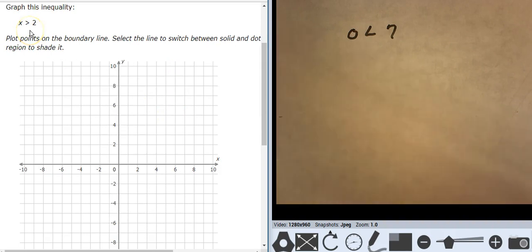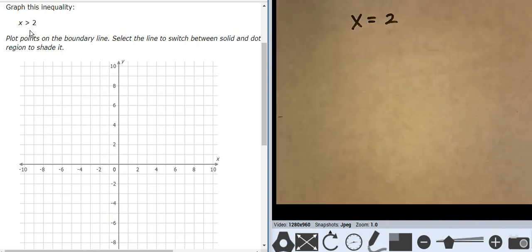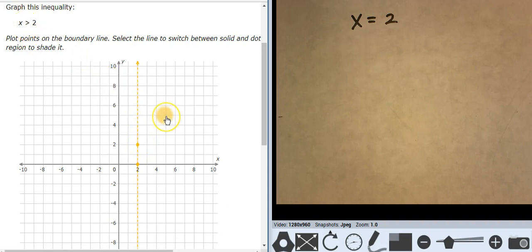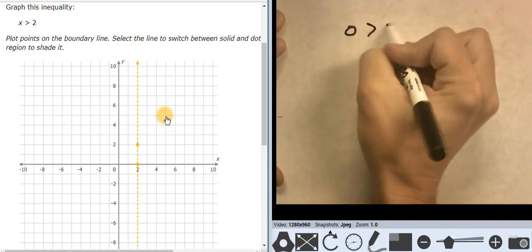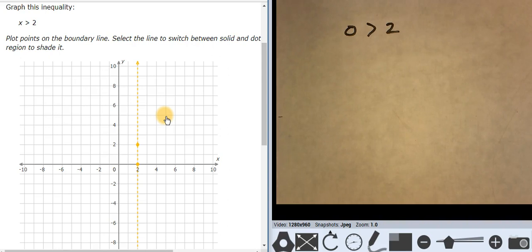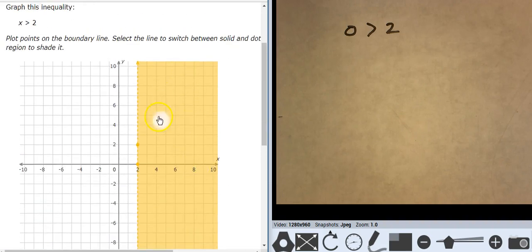Let's graph this one. I'm going to pretend like it's just x equals 2 and graph that. x equals 2 is right here — this is a vertical line. Think about your line type: line type is dashed. Now I'm going to test 0, 0 and see if it works. 0 is greater than 2 — is that true or false? That's false. That means this point is false, which means everything on this side is false, which means everything on this side is true. I'm going to shade the true area.